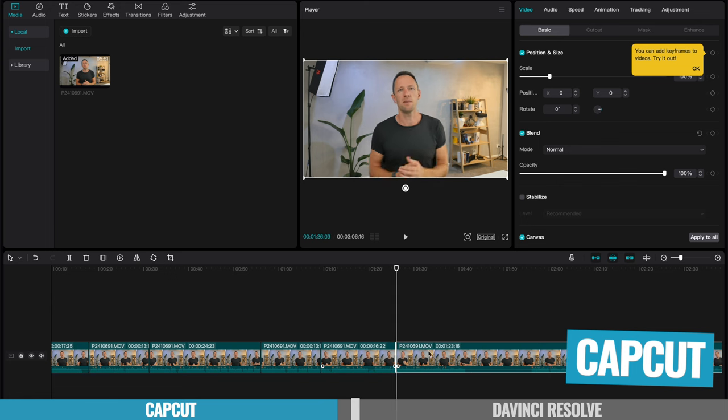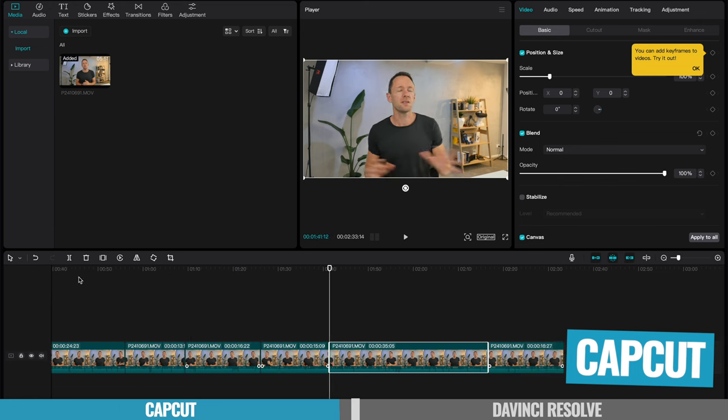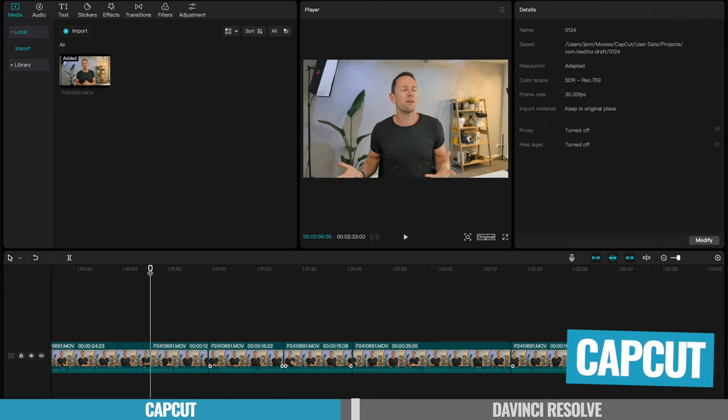So it is a great option for someone, absolute beginner, right through to sort of an intermediate level, someone who's not looking for all the super advanced, really pro features, but someone who wants to create amazing videos without spending a huge amount of time doing it.